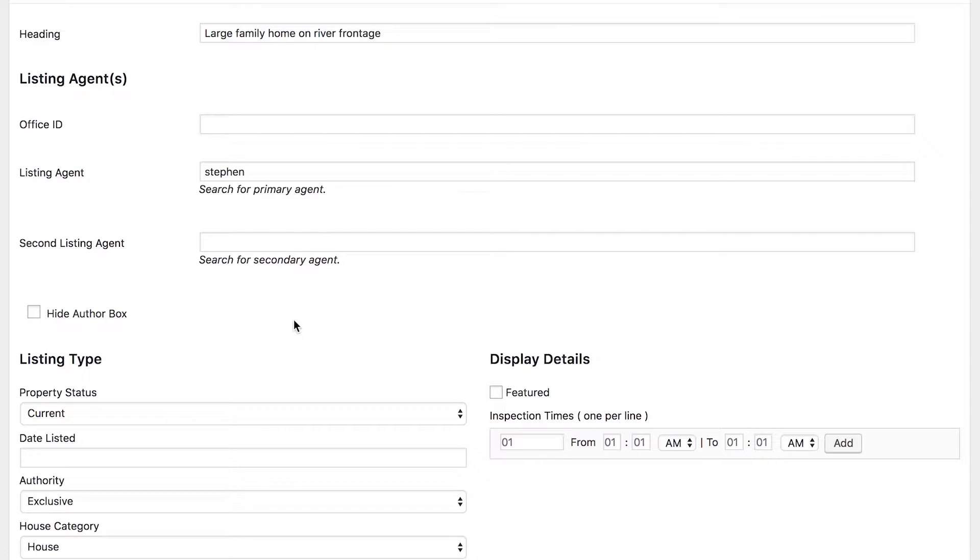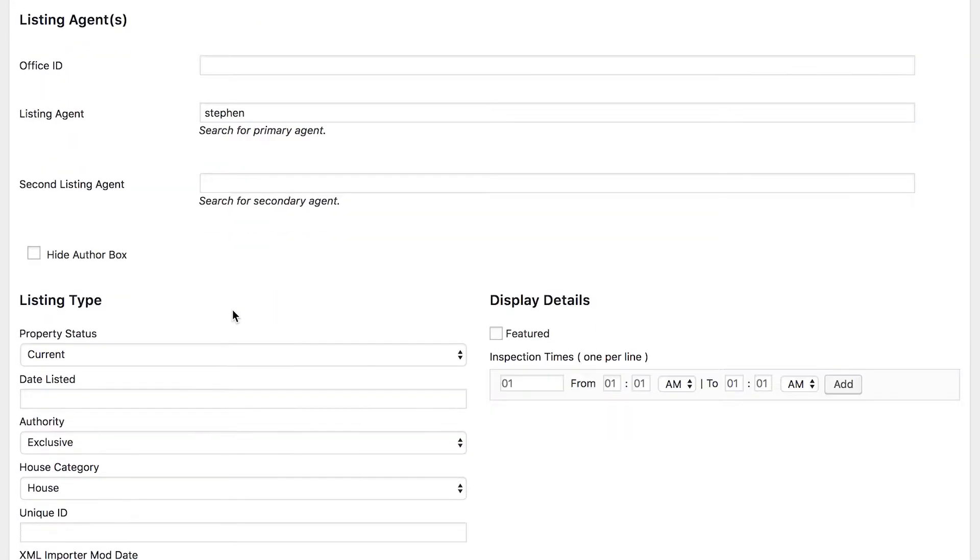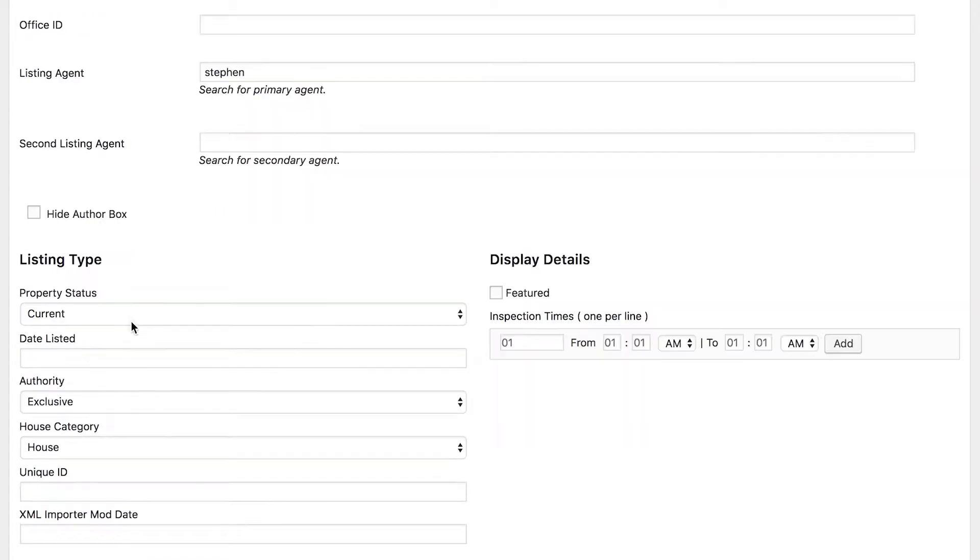Same thing goes for second listing agent if you have one. The hide author box will basically hide those things anyway if you don't want to show them.